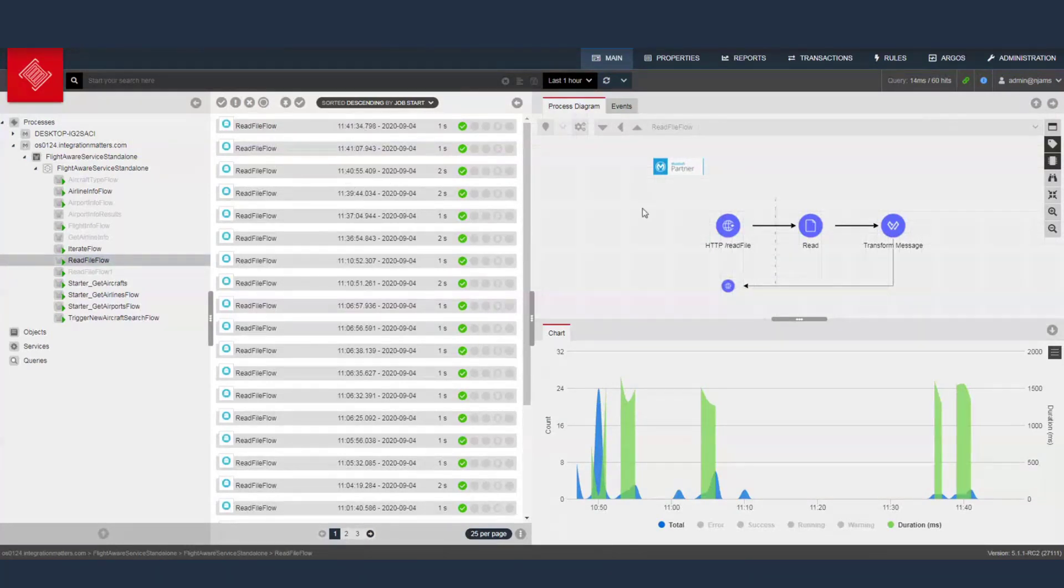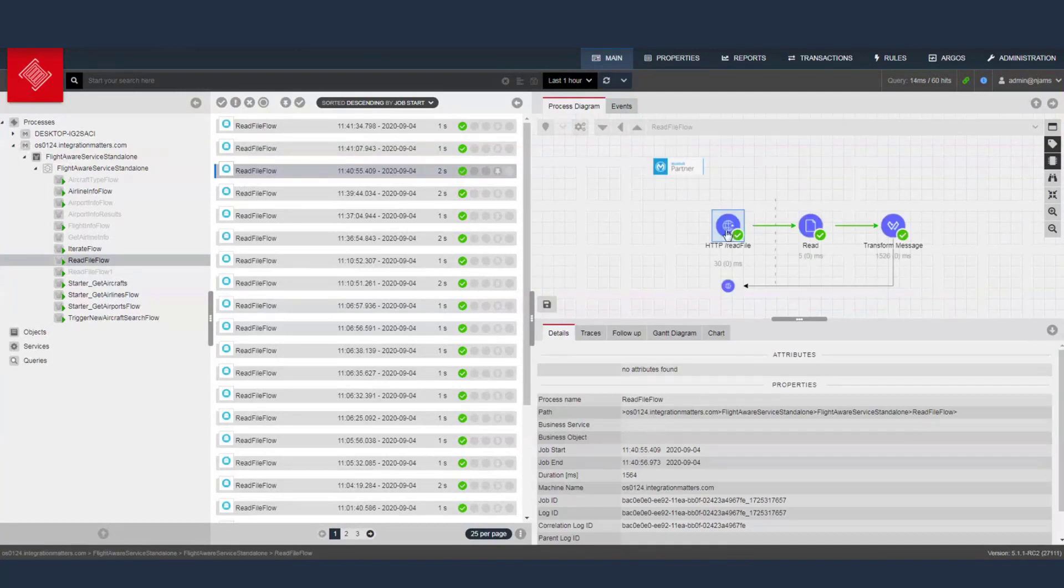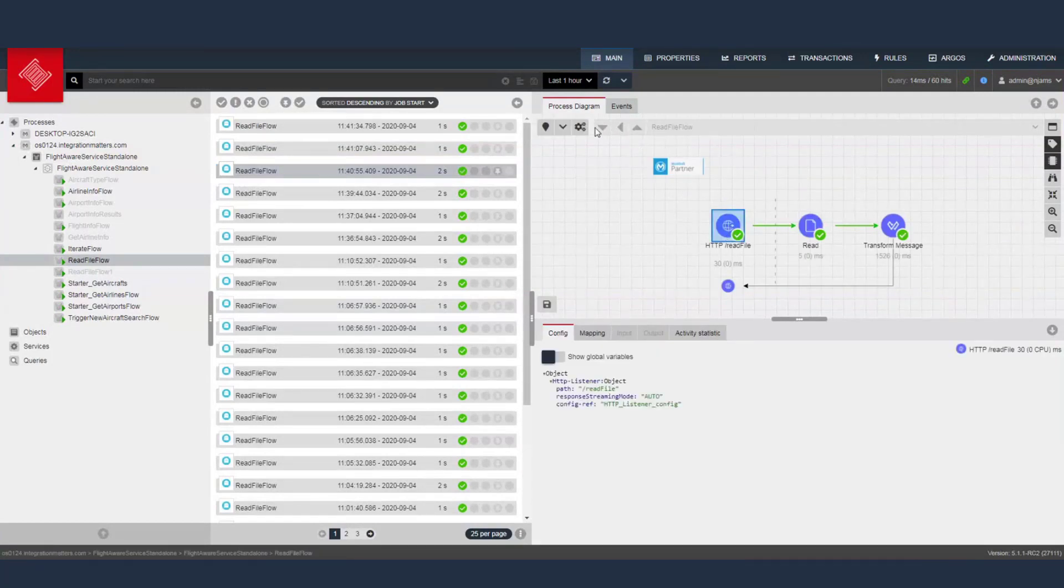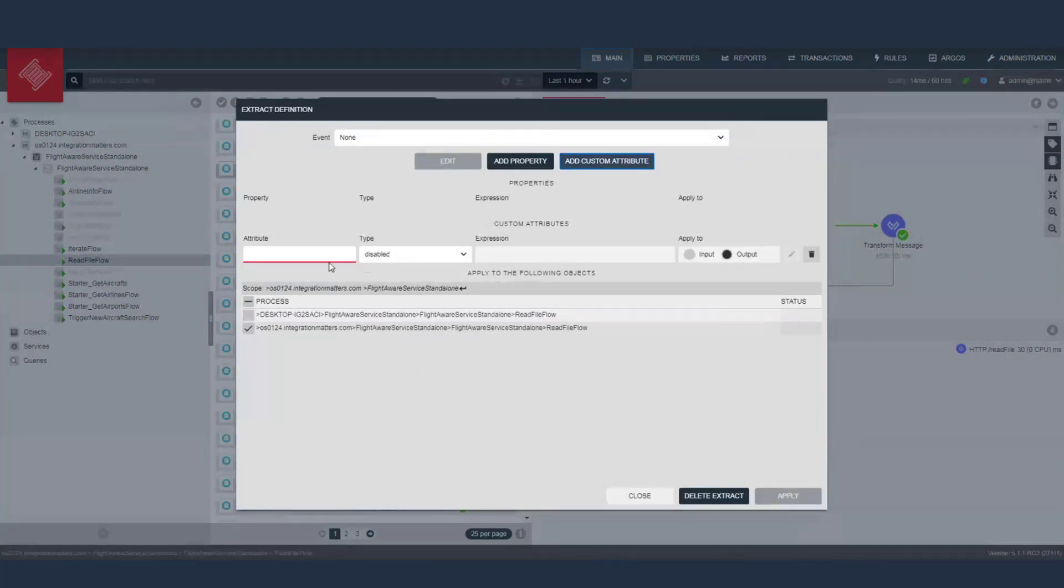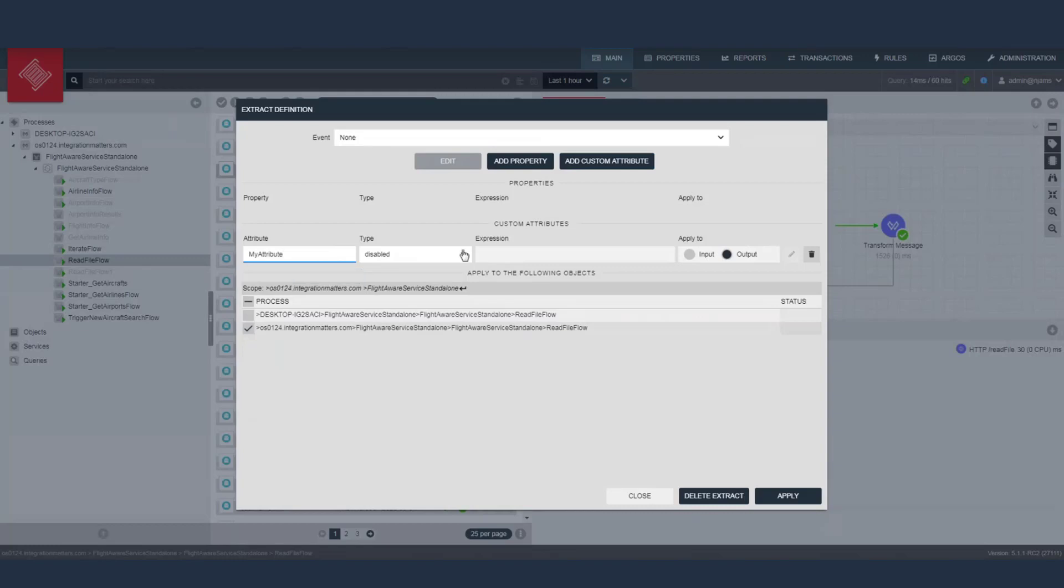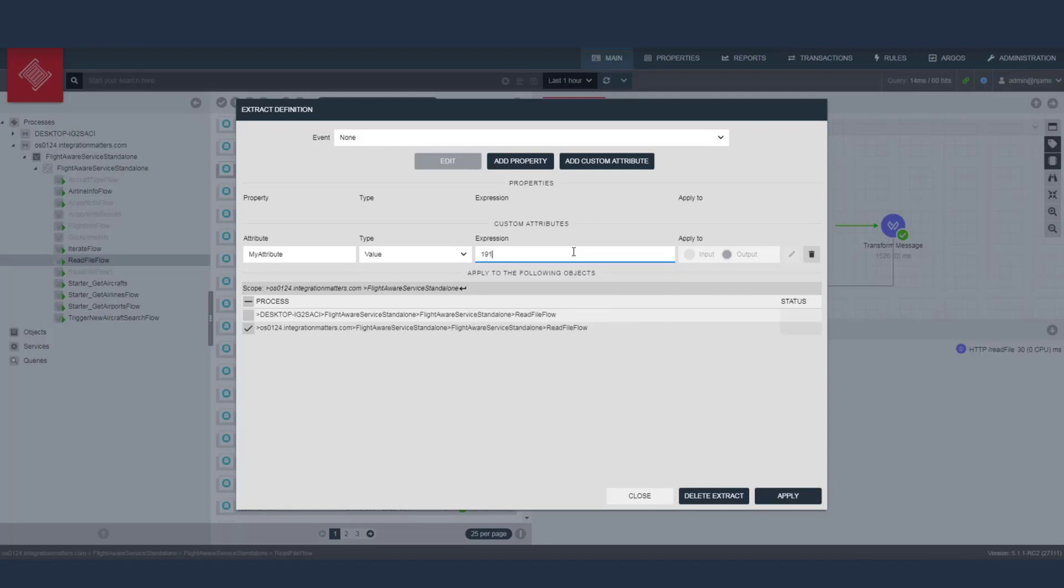Let's go and configure read file and configure an attribute, custom attribute, my attribute, and that's my attribute. I will just give it now a default value, one and one, for example.